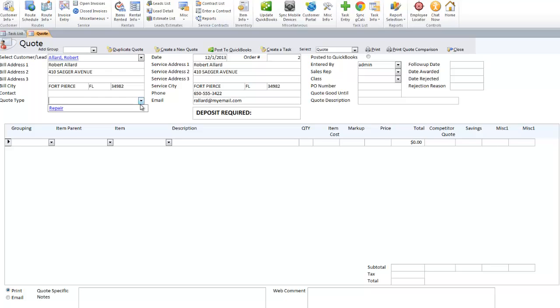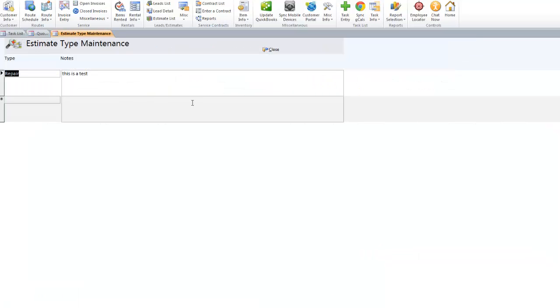Since it's underlined in blue, you can double-click on it and set up more information. Maybe you have some default notes or some fine print that you want to appear on the quote whenever you print it or email it — you can set that up here.